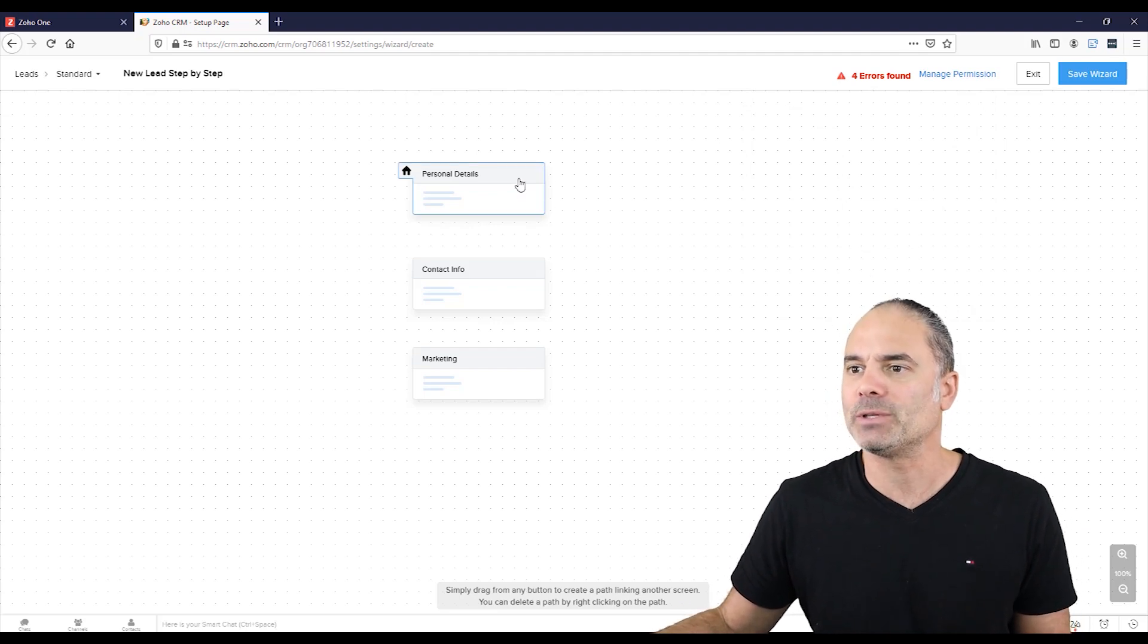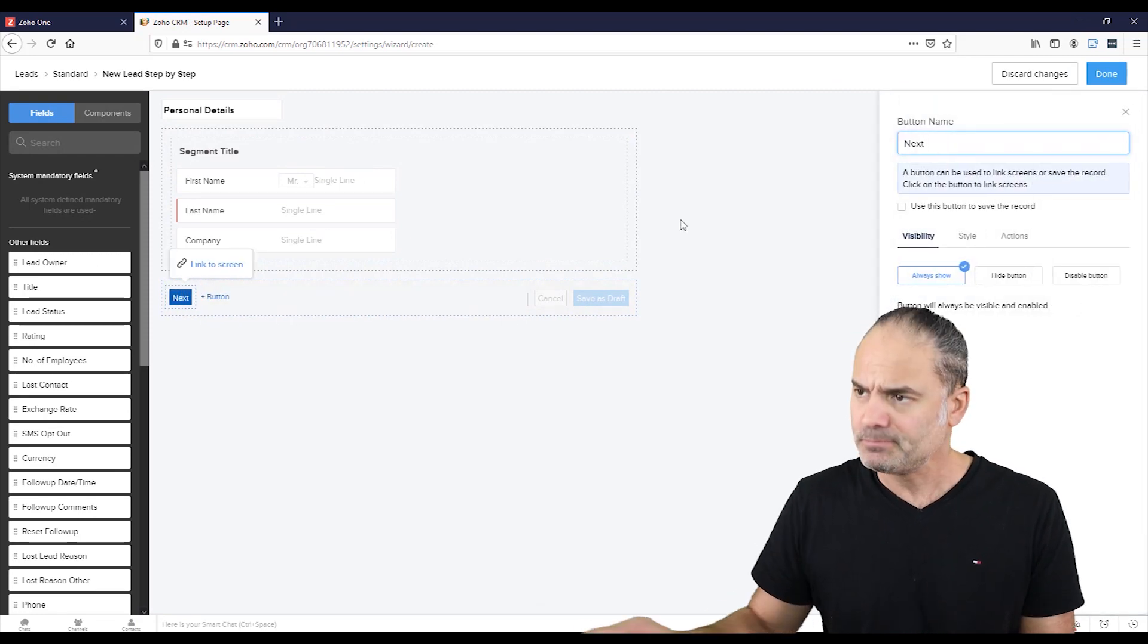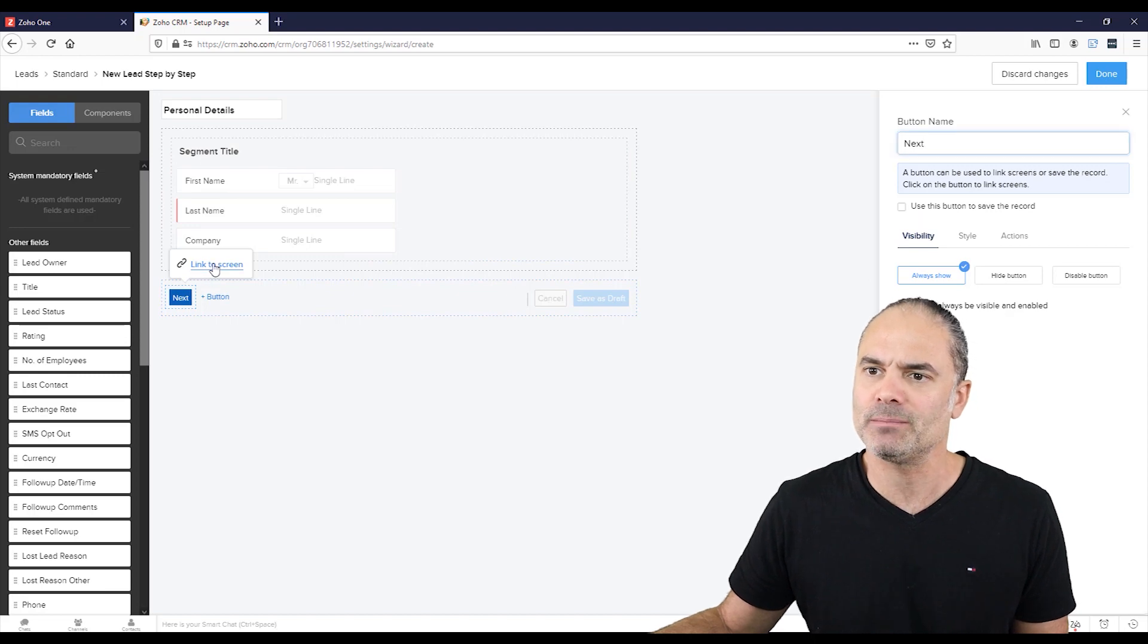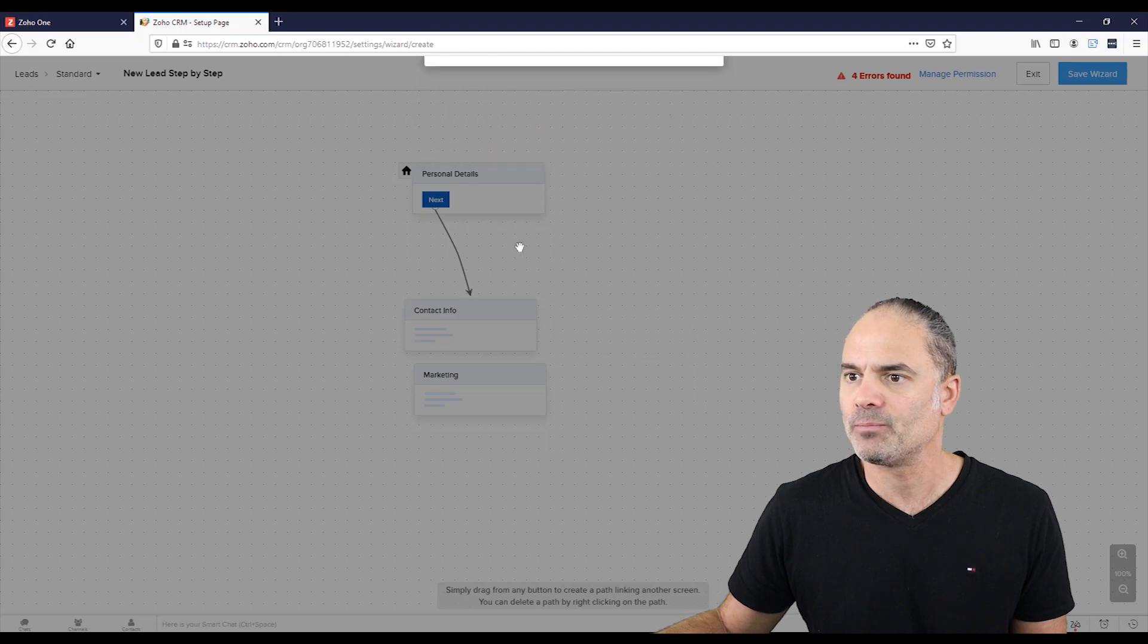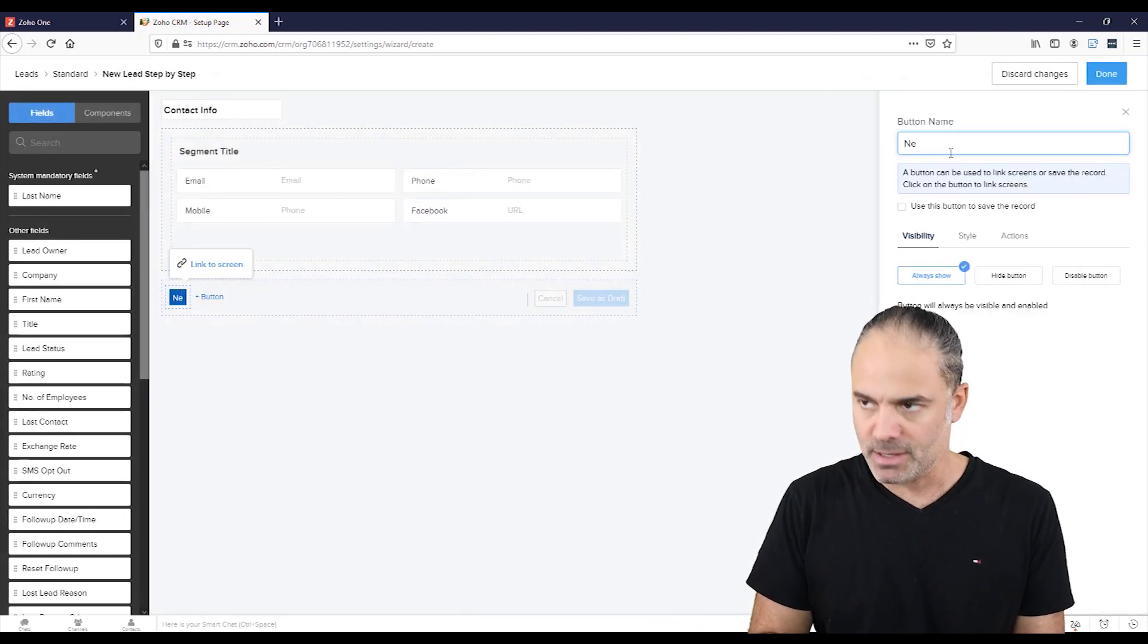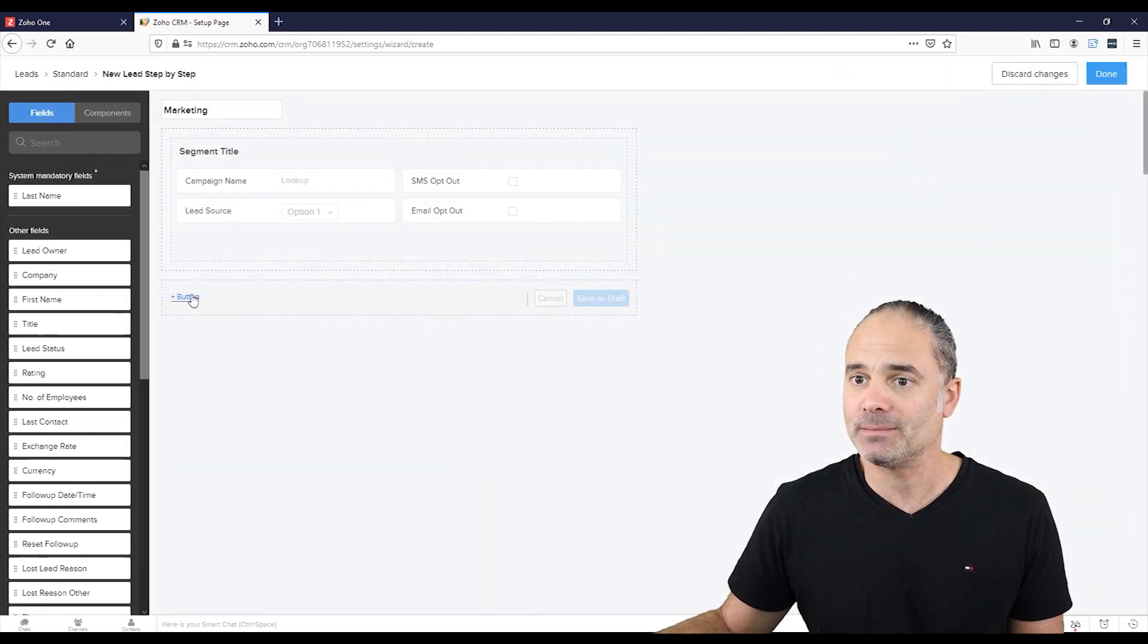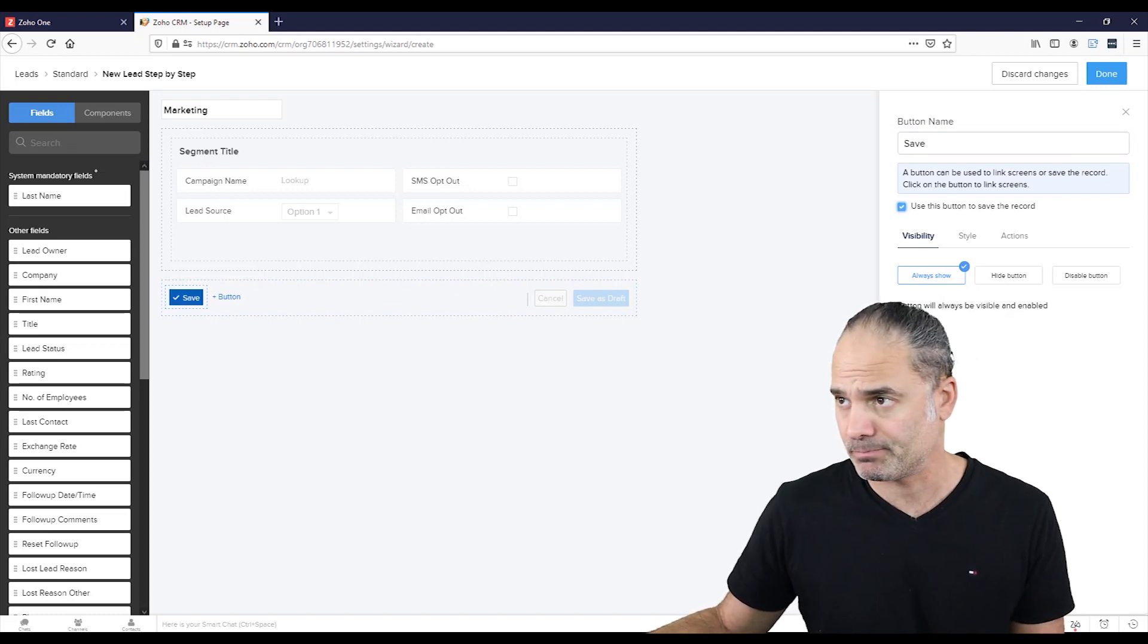So I will click here on the personal details. And I am going to create here a button and the button will be named next. And the button will push the information. You see link to screen. And that will link the screen to screen number two. One second, craziness happened. Okay. I'm going here. Let's delete this screen. And next, I am going to contact info. And I am going to create a button named next. And that will link me to this screen. Now on this screen, I will create another button named save, which that will push all the information into my CRM.